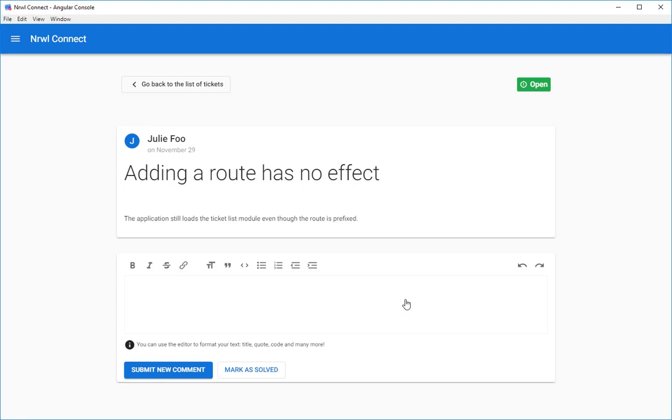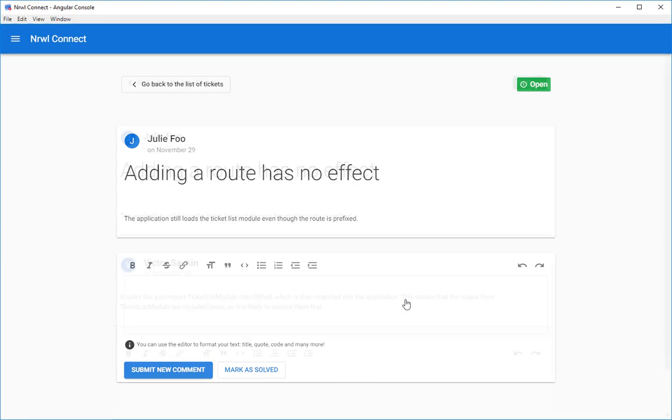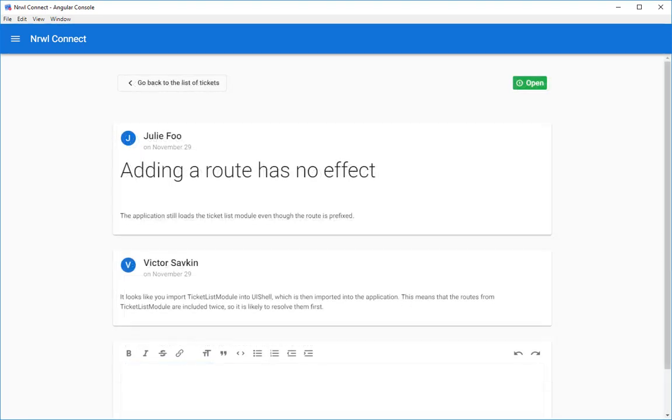The expert will see that there is no exception, which means your application actually works. It's running. So what they will do next is they will check the dependency diagram of your project. And they will see that you actually include the ticket list module in the UI shell module, which you then include in your application.